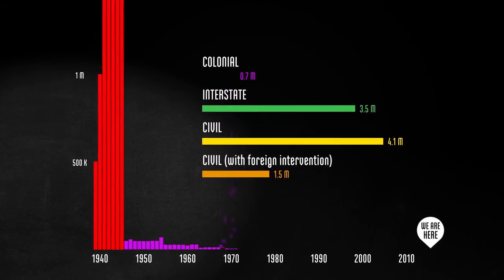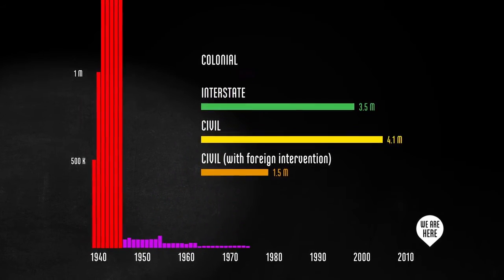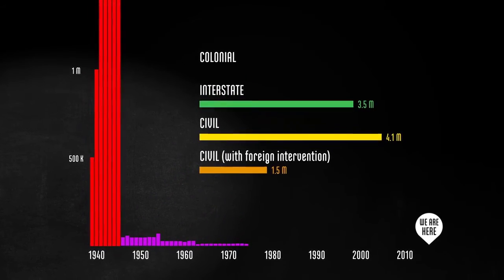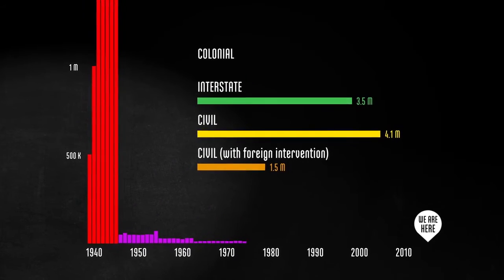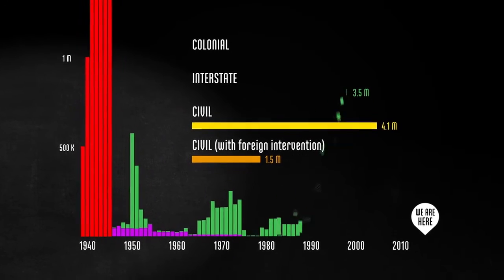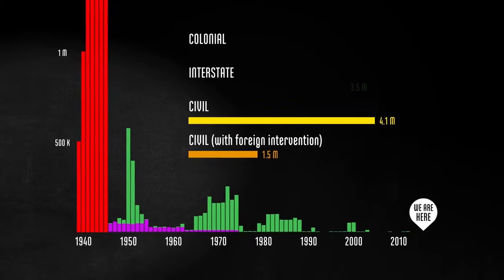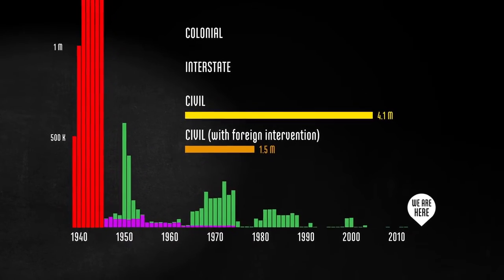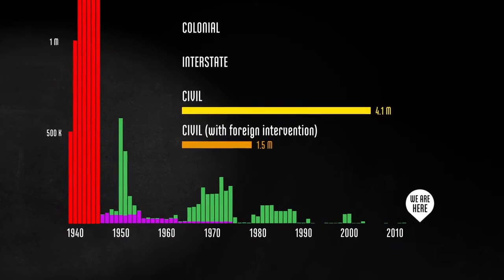We don't see colonial wars anymore. We've already noted that interstate wars between rich countries have not occurred at all. And here we see wars involving smaller economies have tapered off.